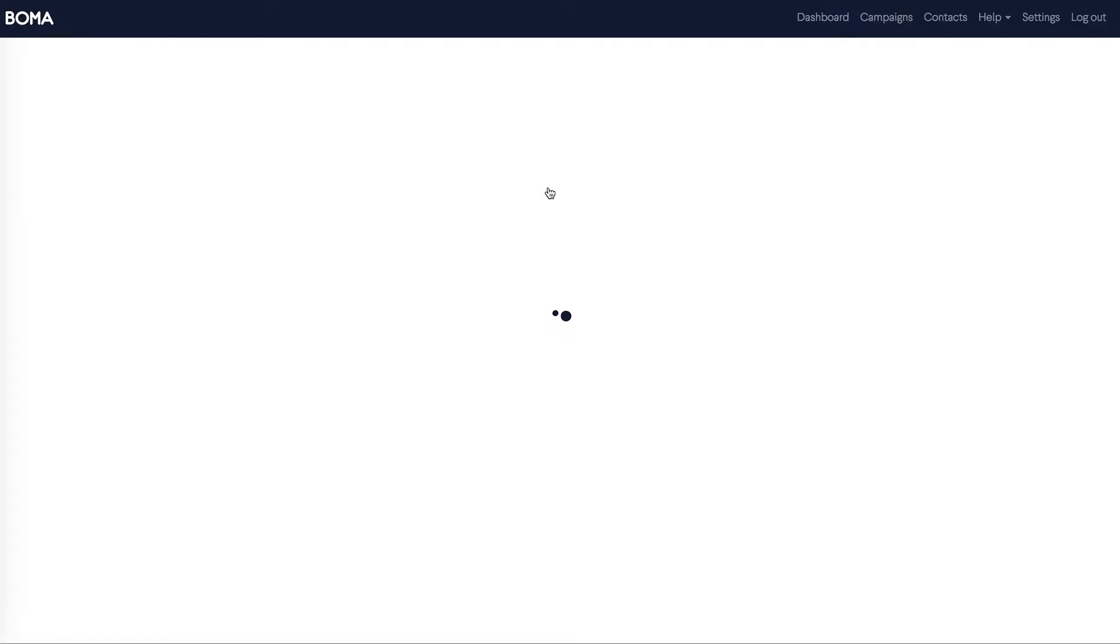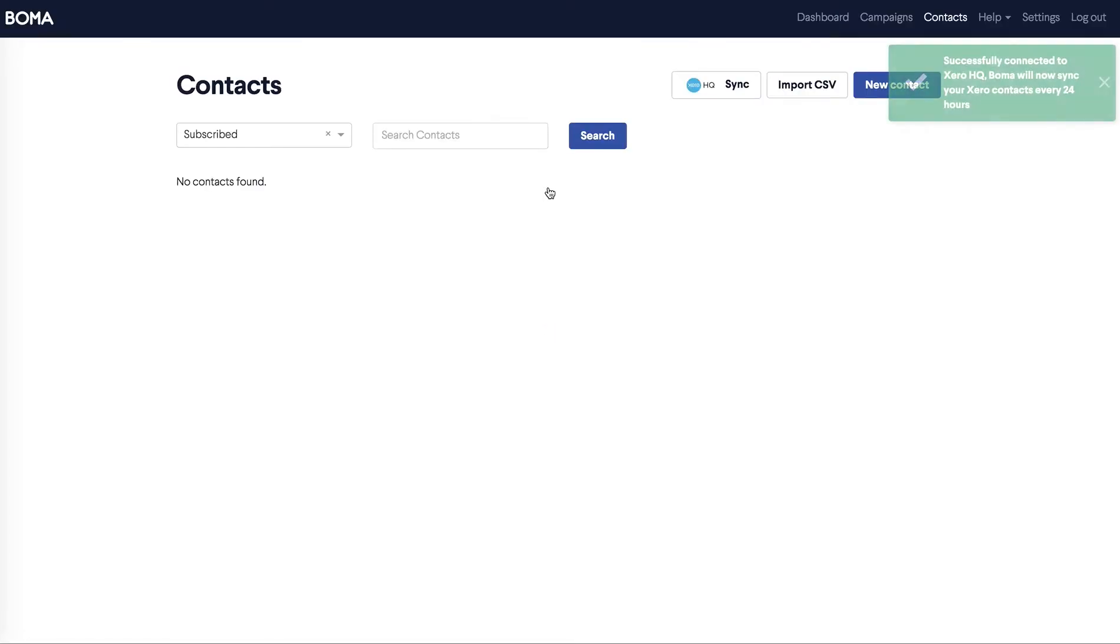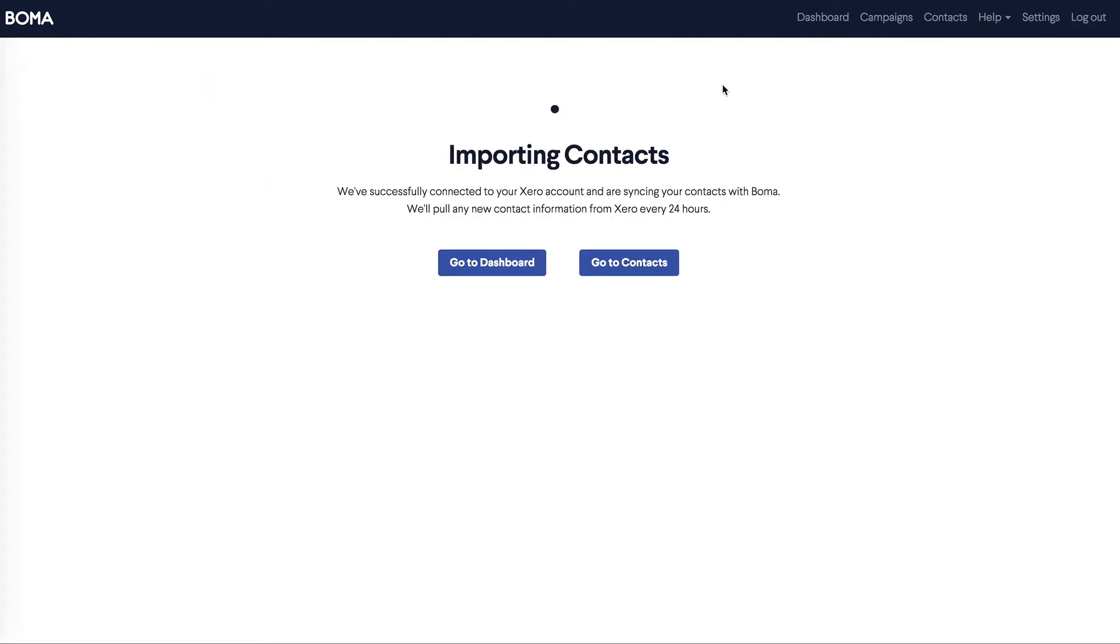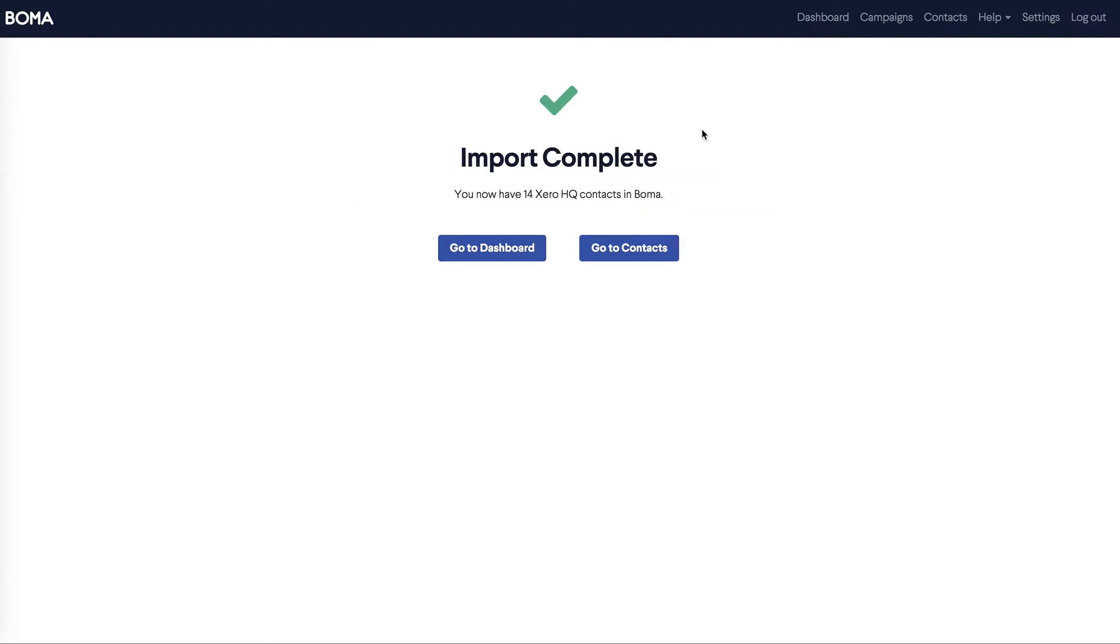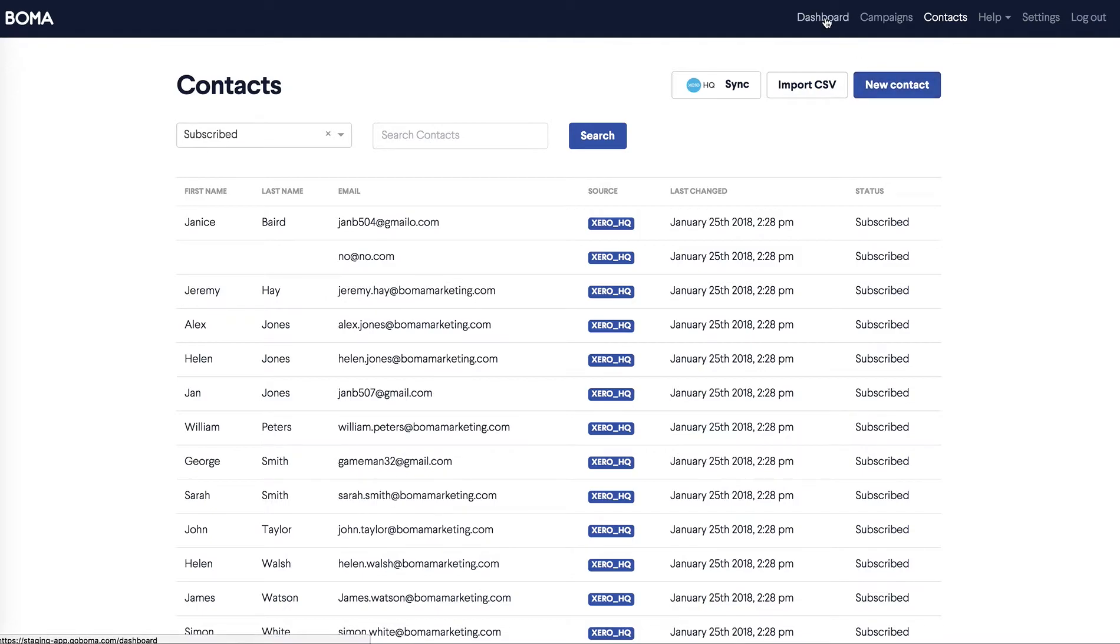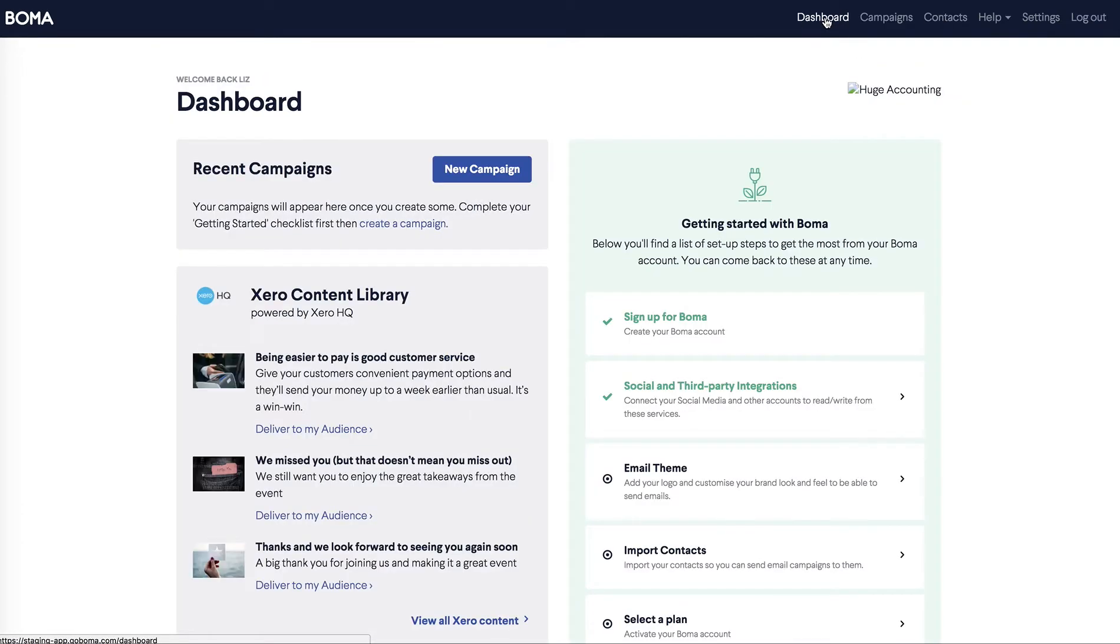This takes you back to BOMA. Within BOMA, sync Xero HQ. BOMA is importing the contacts and we'll look at those in a minute. The import is complete. Let's go to contacts and you can see your Xero HQ clients here. You can add a new contact here too if you want. Let's go back to the dashboard and complete the third party integrations.